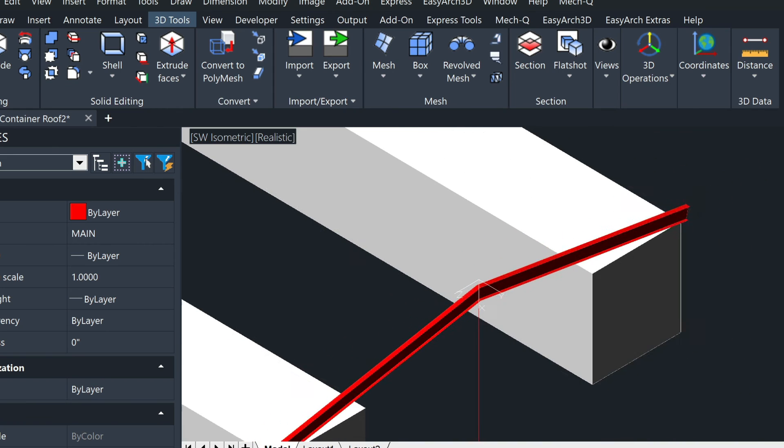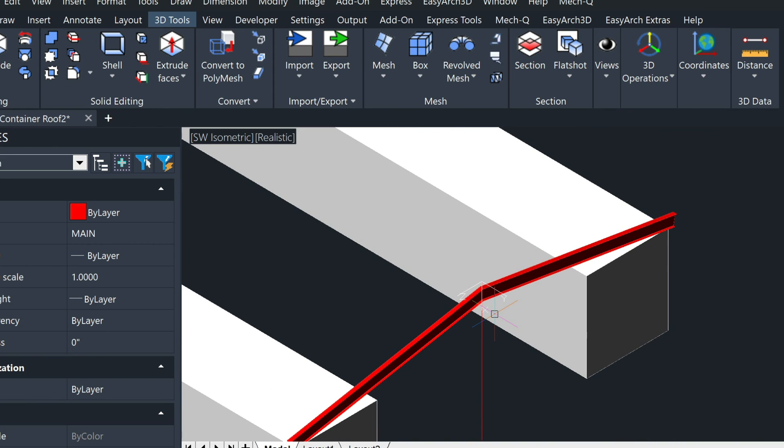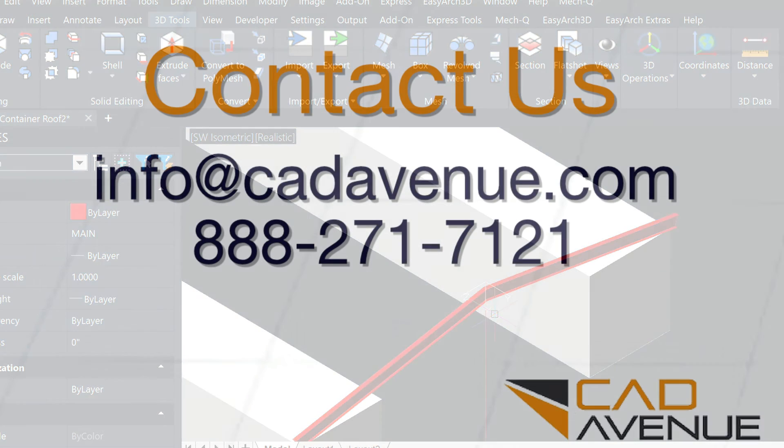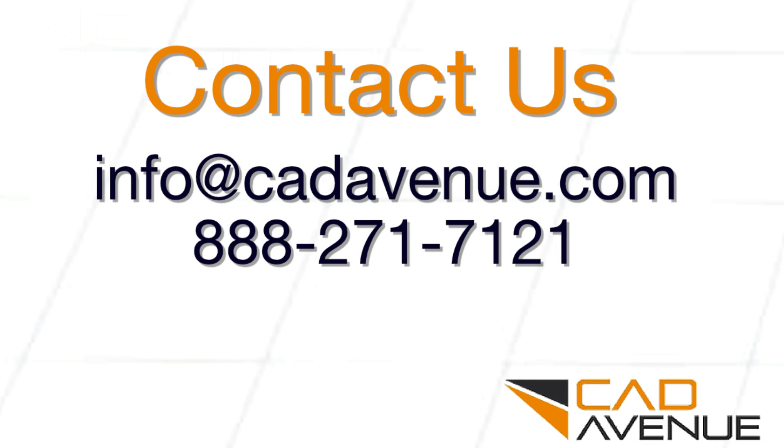So hopefully this video has been helpful, and feel free to email or call me. Number here is 888-271-7121, and I can be reached also at info at CADAvenue.com. Thanks and have a great day.